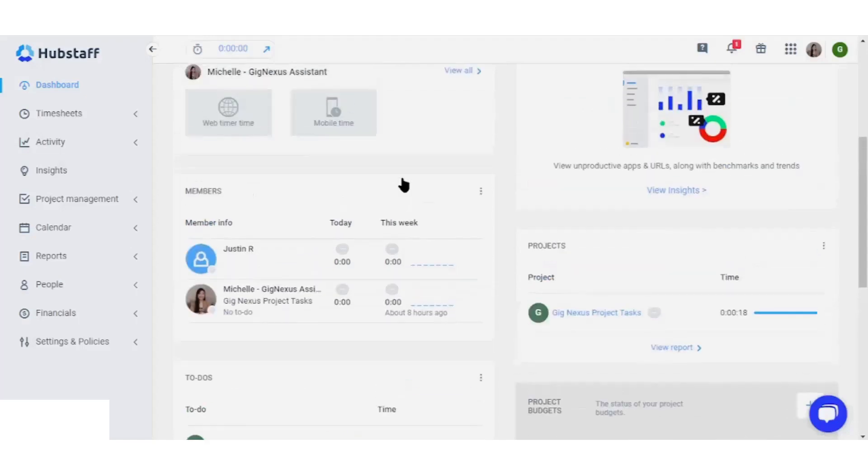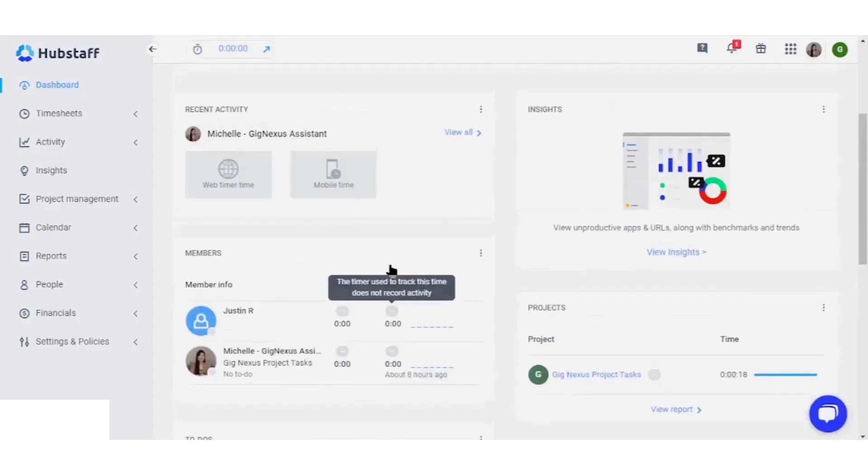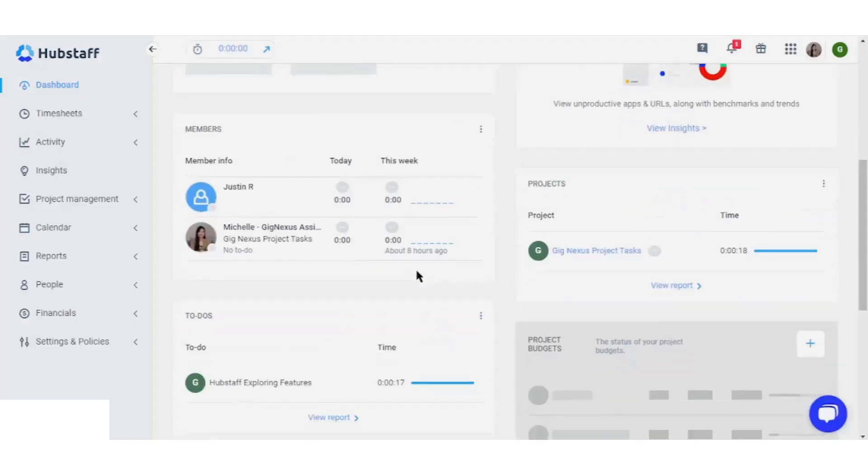Welcome to the interactive guide for your Hubstaff dashboard. Here you can gain an overview of ongoing activities, monitor recent interactions, and ascertain the total number of hours worked by each team member during a given week.